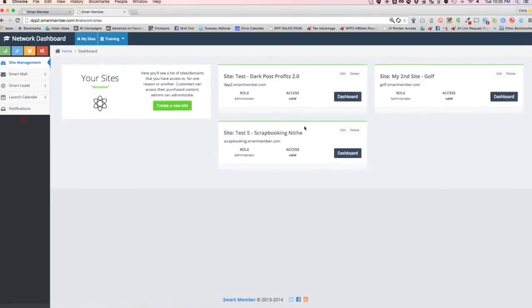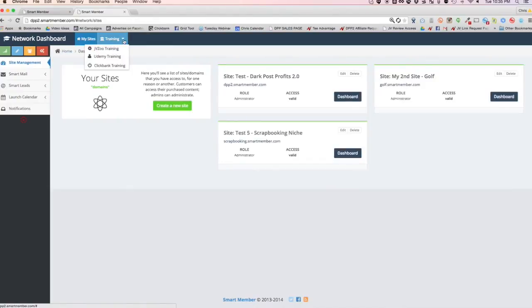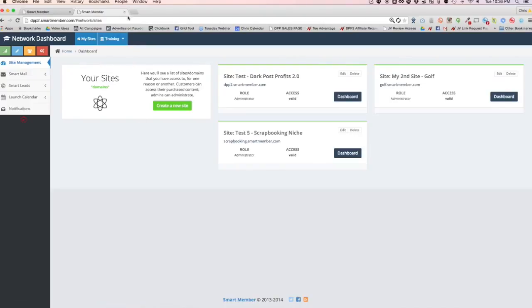So it's that simple. You create these sites, you go and log in and if you need some training, check this out. JB Zoo training, Udemy training, ClickBank training, any sort of training to be able to help you sell your information on all these sites to be able to earn residual income. So it's that simple, folks. It's that simple.